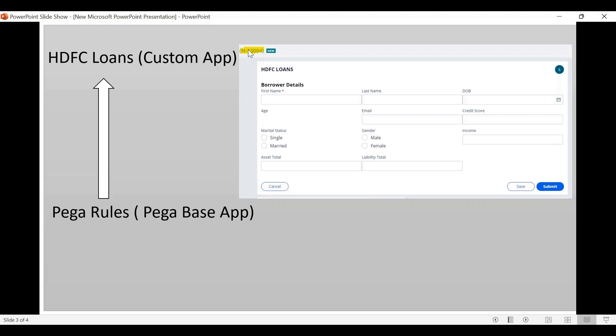After three or five days, the loan is either approved or rejected, and that unique loan ID is given to the owner. For example, if you call the bank and provide your loan ID, you can ask about the progress — whether it is with the manager or senior manager — and get information based on that.